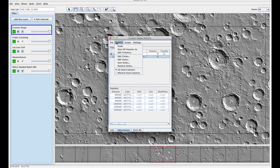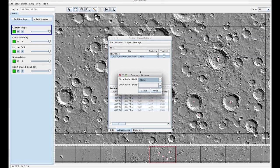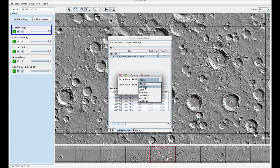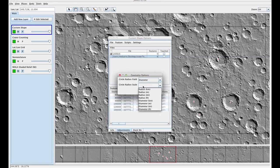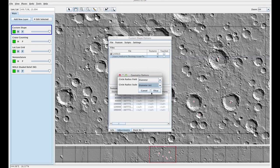To do that you're going to go up to features, edit circles. And you're going to put diameter and you're going to say that your diameter is in meters. Press OK.